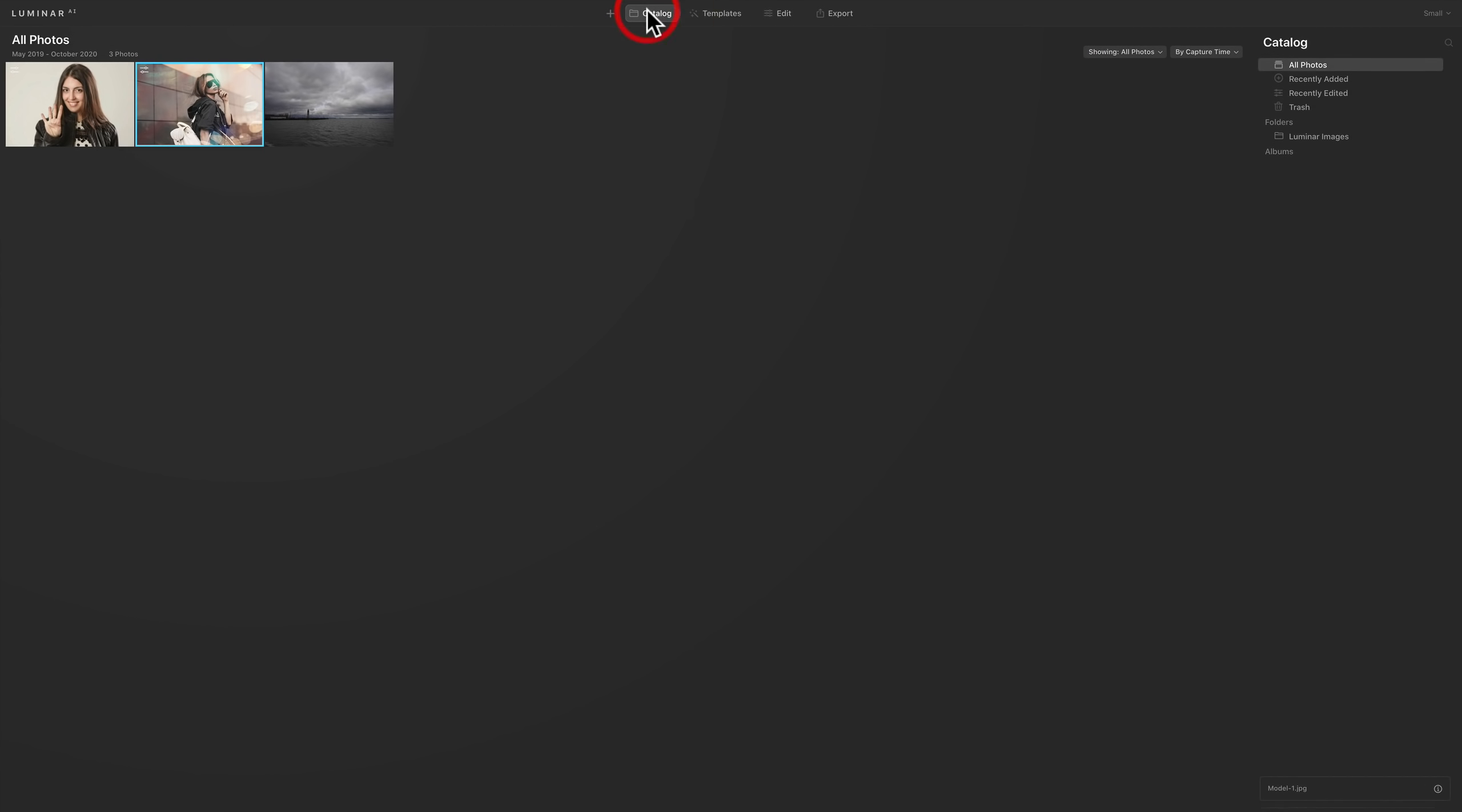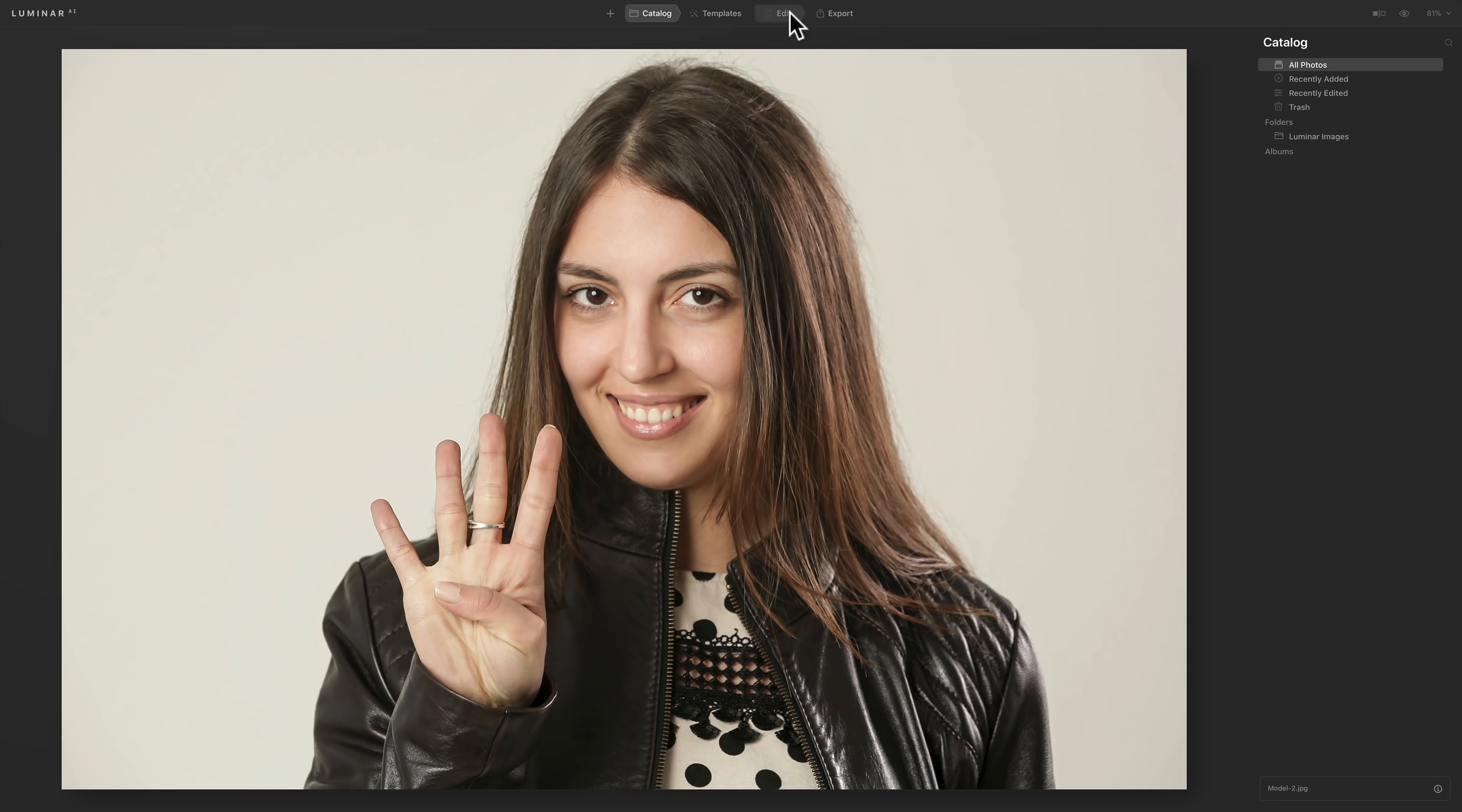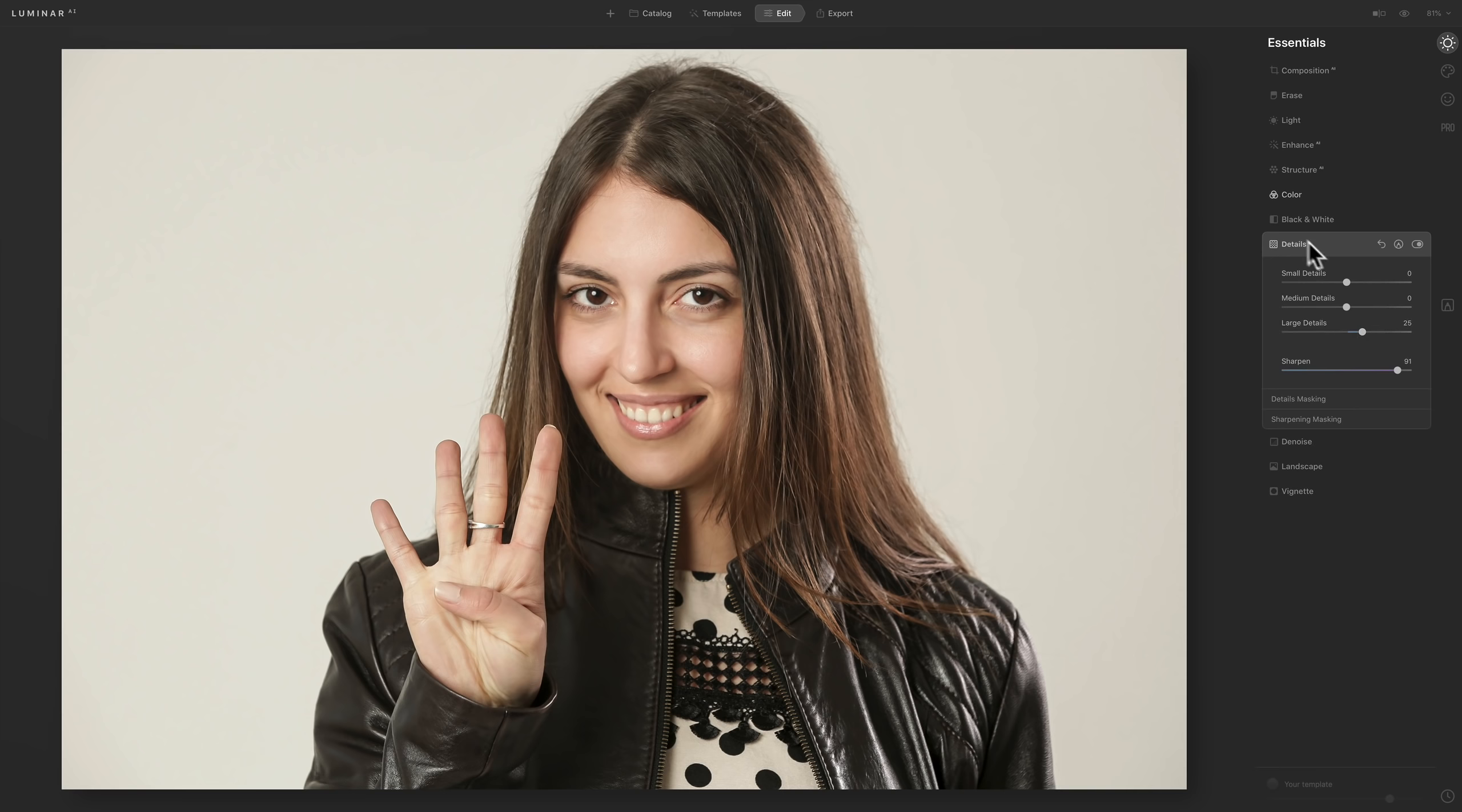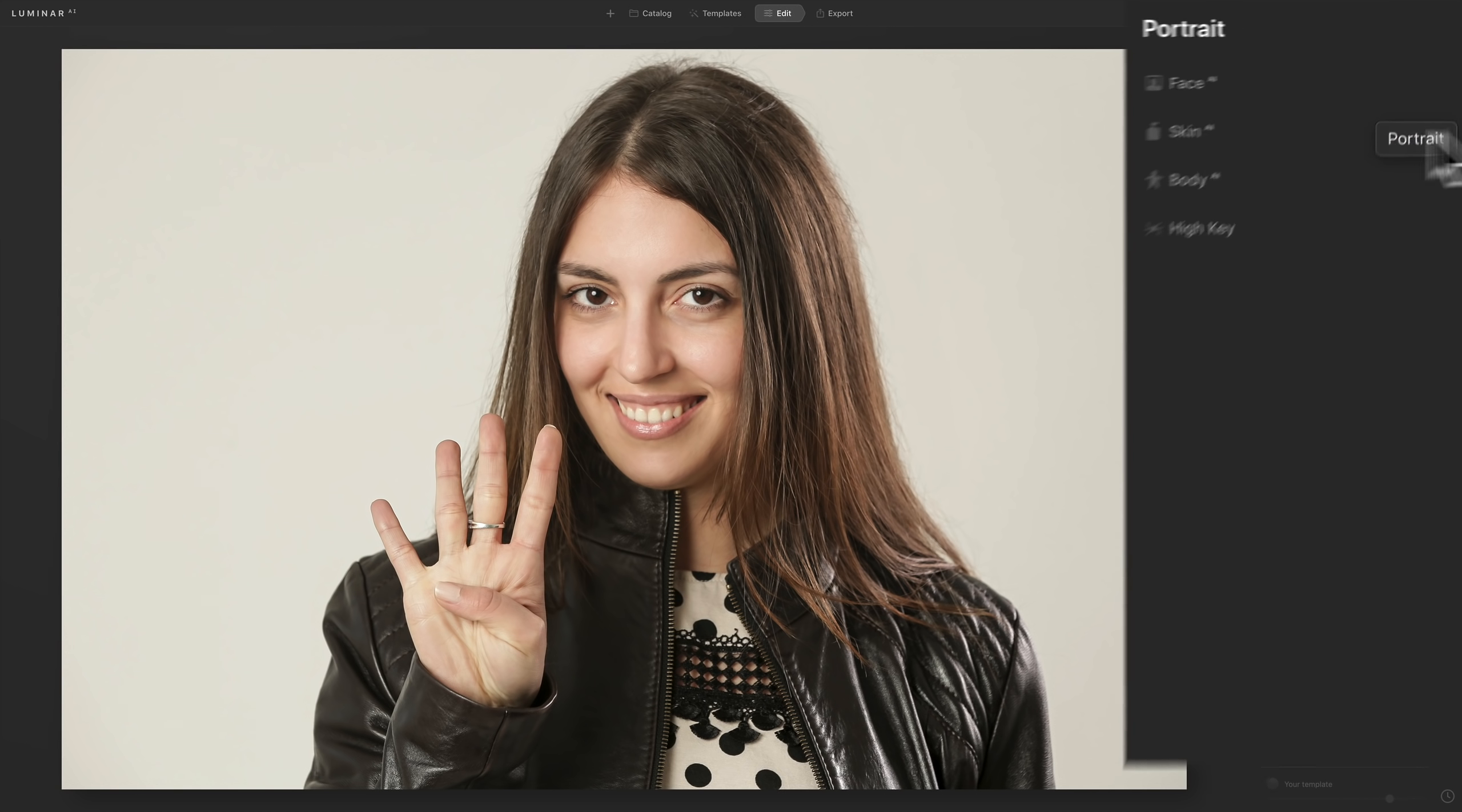Another feature I want to show you is this new iris feature that is in this software. We'll open up this image here. I'm not going to use a template for this. I already did do a couple minor things to the image. I went to color and I just added a little saturation. And I went to details and I added some sharpening and a little bit of large detail just to make it a little sharper. But what I want to show you is this new iris enhance feature.